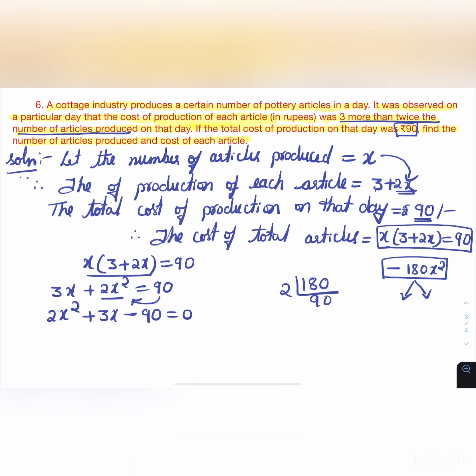Finding factors of 180: 2 × 90, 2 × 45, 5 × 9, 3 × 3. So 2 × 2 × 5 × 3 × 3 = 180.